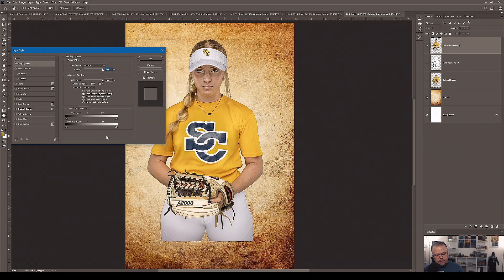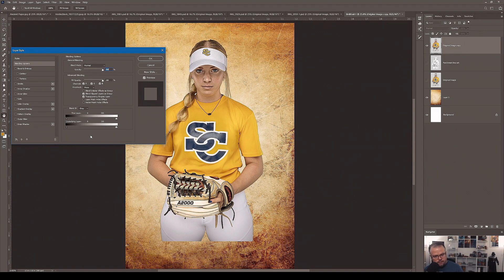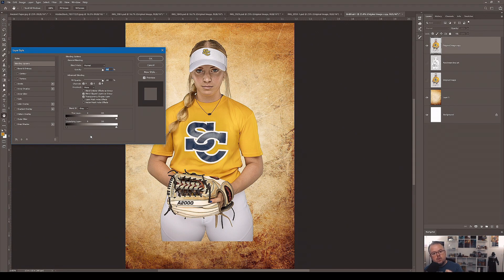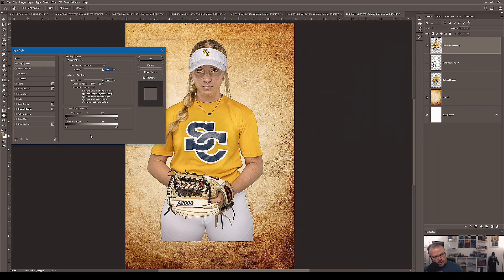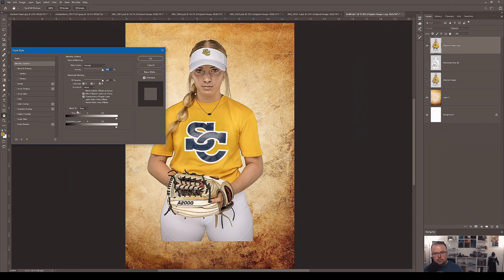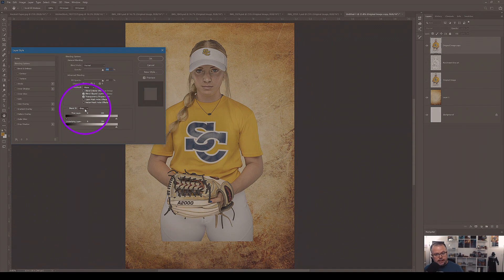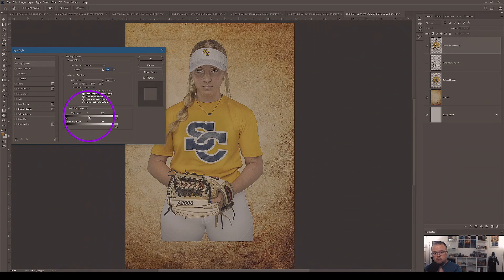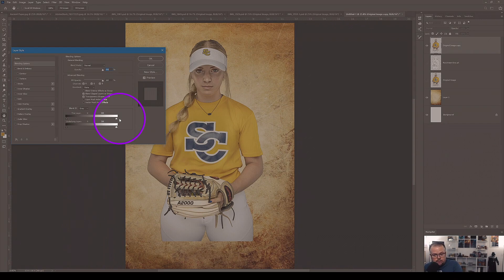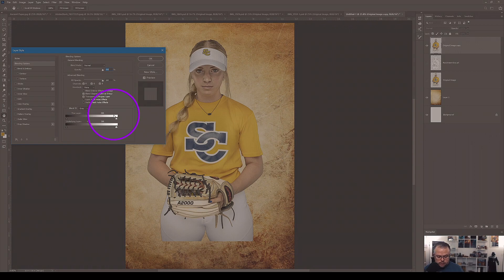So Blend If deals with primary luminosity values, light values, white, black, and gray. And those are the thresholds of what it says can be blended and moved based upon a mid-tone of gray. So we're saying Blend If gray. It's saying gray right at 50% gray, which is gray is 50% gray, then black is zero and white is 255. Those are the three numbers that Photoshop understands as far as luminosity values are concerned.